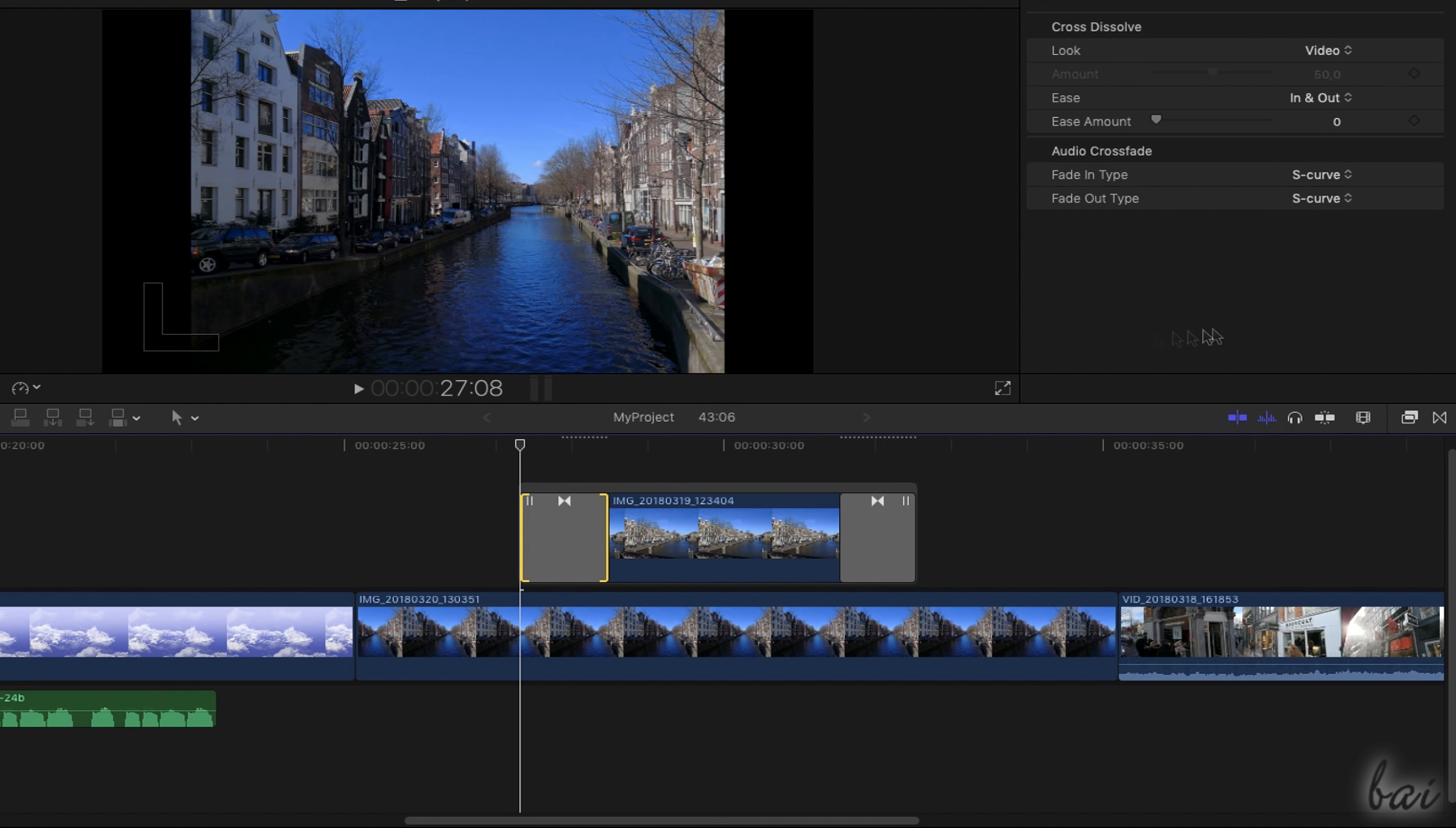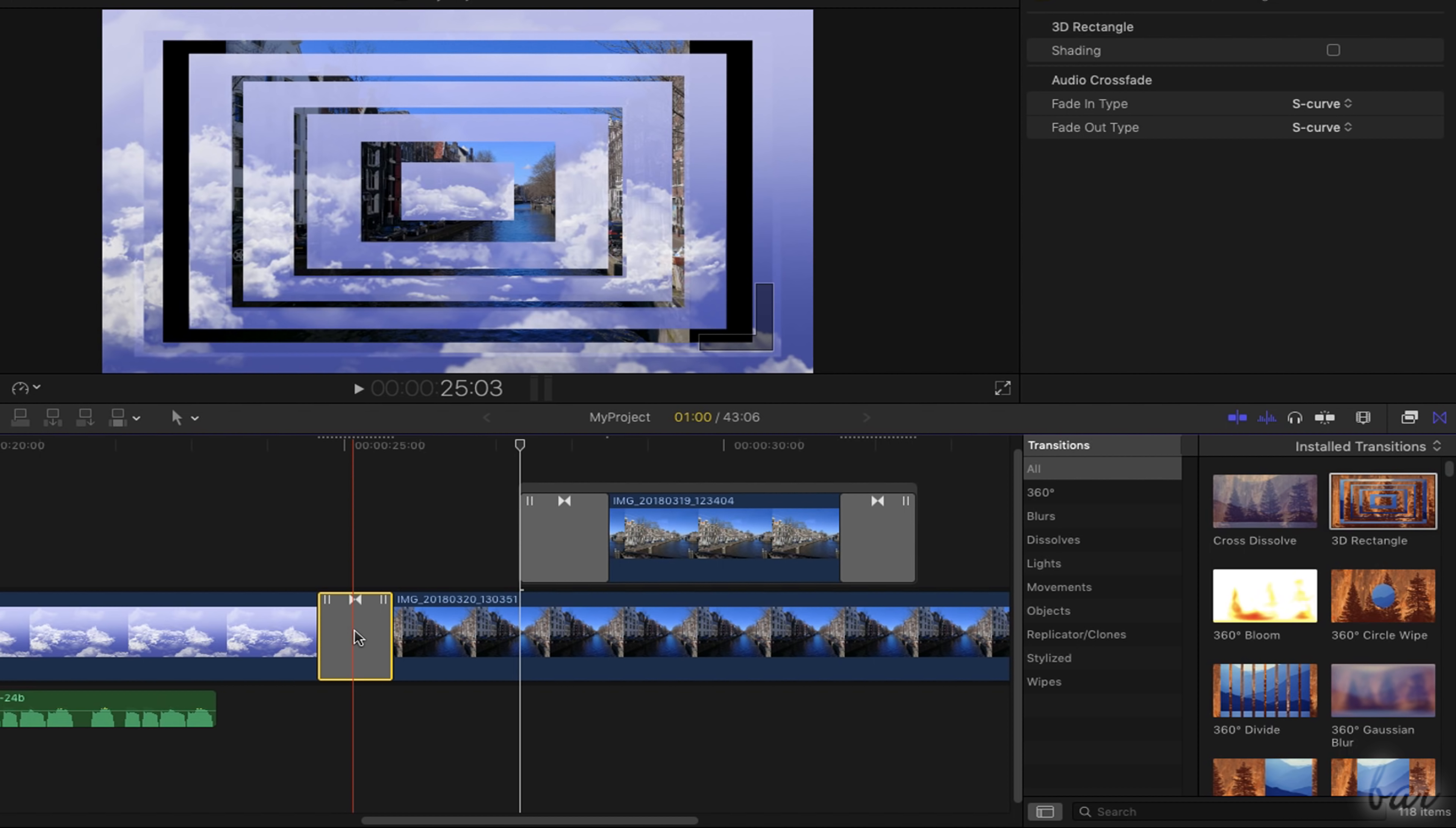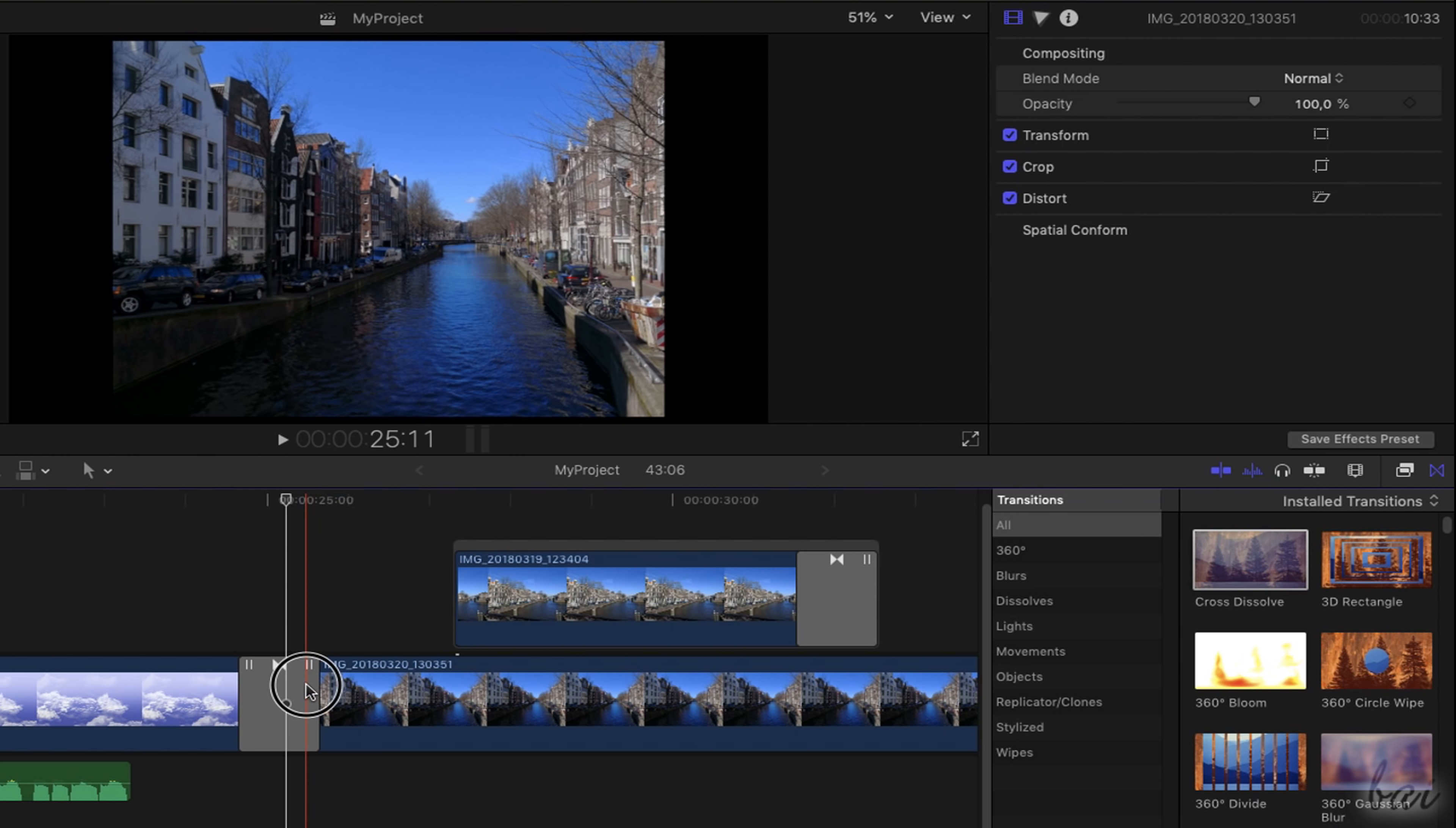You can use the Transition Browser to apply visual transitions with special effects. You can drag and drop these on clips or on existing transitions present. To adjust the transition properties, just select it and use the Transition Inspector while checking the Video Preview. To remove the transition, just select its block and cut it.